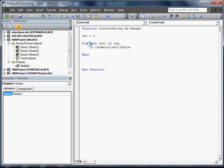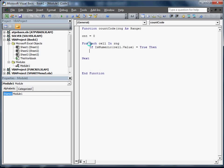IsNumeric equals true. We've got to put in then cnt equals cnt plus one. End If.